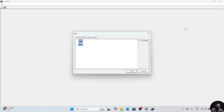Hello everyone, we are starting our SP3D tutorial series. In this tutorial series, we will learn how to model an equipment, and after that we will learn how to give structure to the model equipment, and then we will learn how to do basic pipe routing and how to give different components while routing any pipeline. Without any further delay, we will start today's video. In this video we will see the basic overview of our software, the basic options available, and the basic hierarchy needed to be followed during any project.